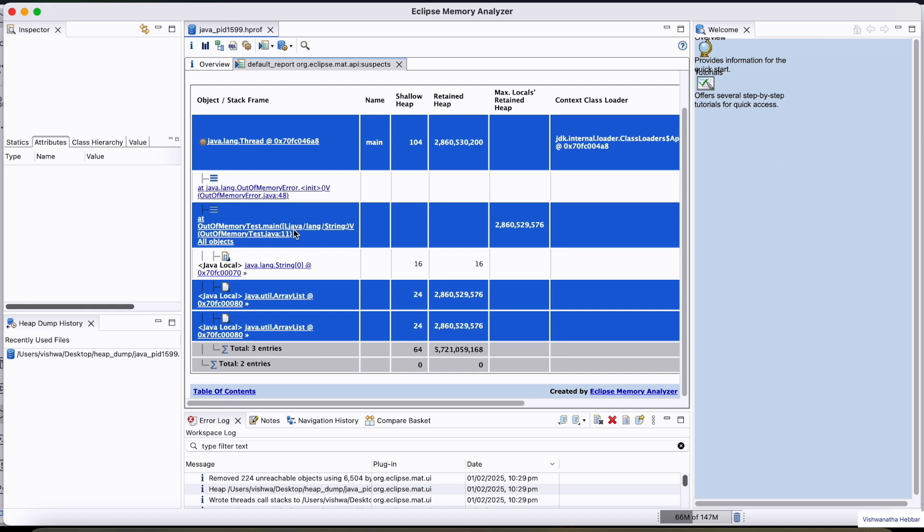You can draw certain conclusions by looking at these things. Like if a single object or a collection like ArrayList holds excessive memory, it may be a leak, and verify if the objects are unnecessarily retained.